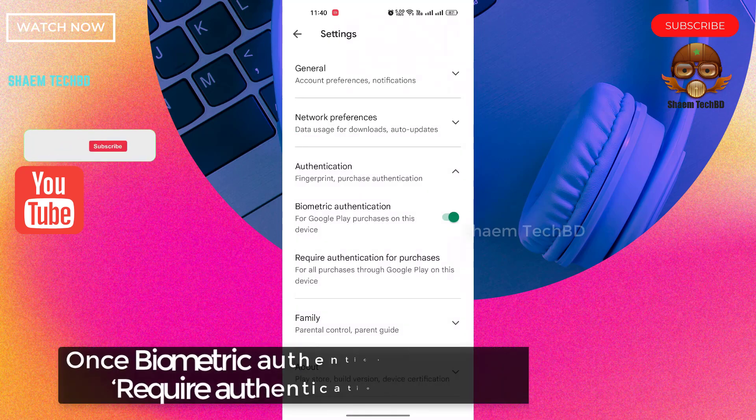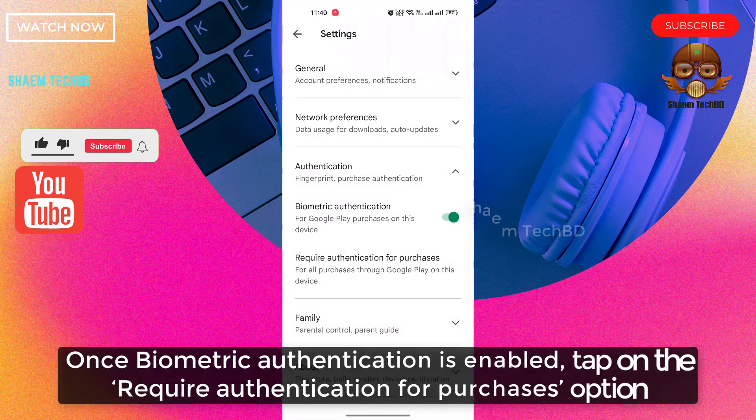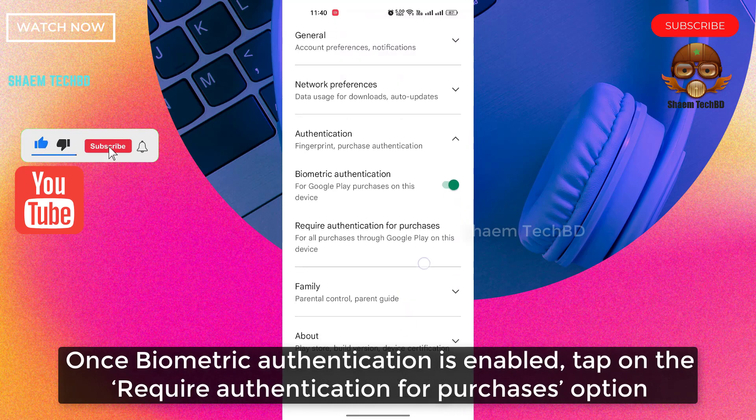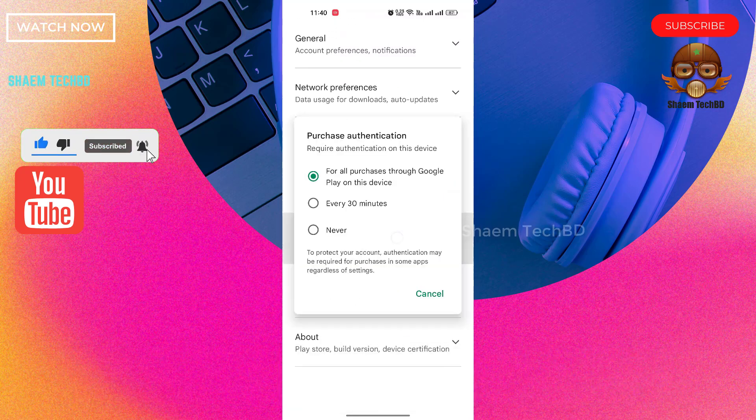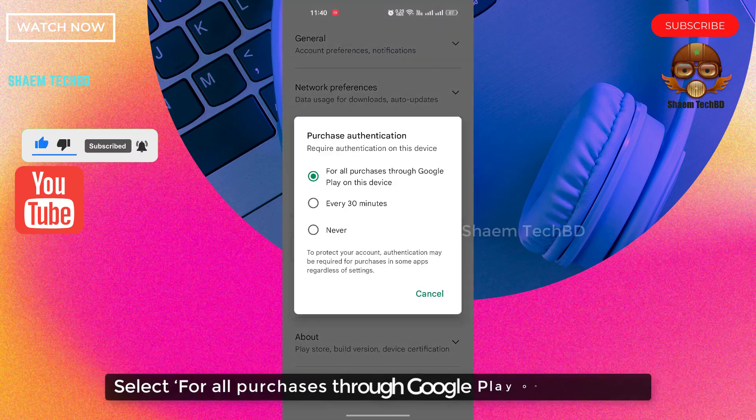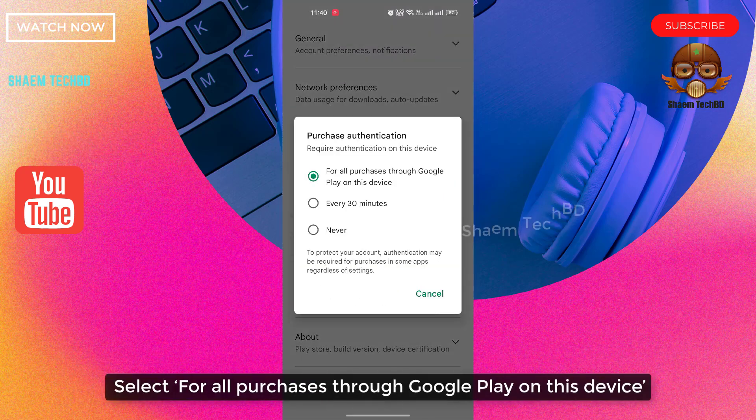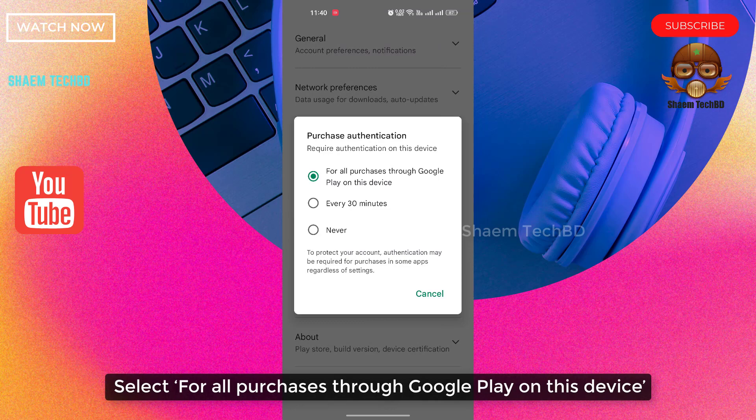Once biometric authentication is enabled, tap on the required authentication for purchase option and select for all purchases through Google Play on this device.